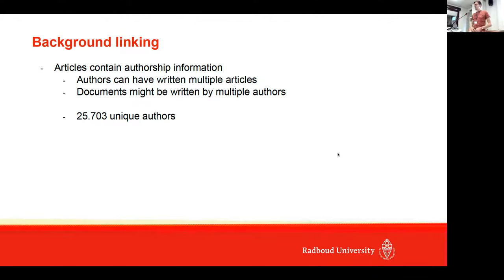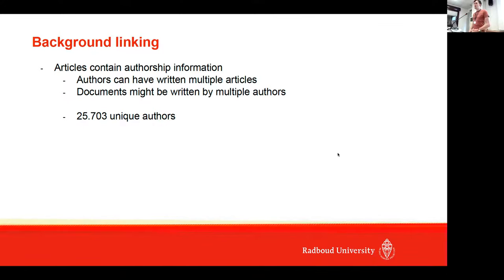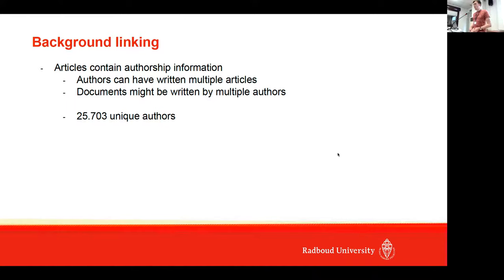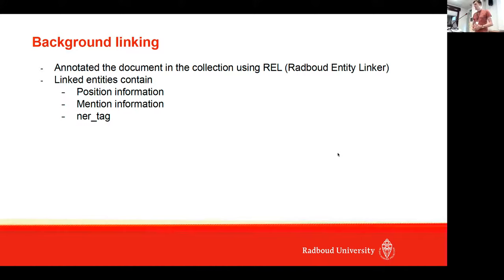In the background linking task, given a different news article, you have to find relevant background info. Authors can have written multiple articles, and if you have a news article for which you have to find the relevant background info, it might be nice to consider which other documents were written by the same author. So we also extracted author information and we found 25,700 authors.